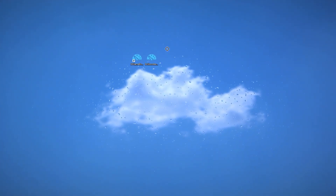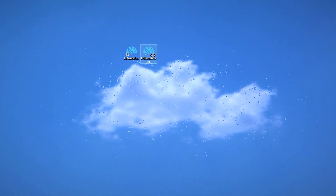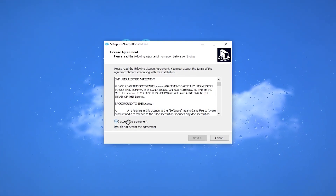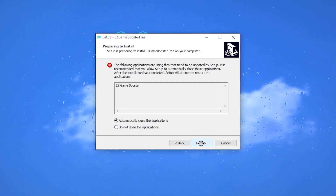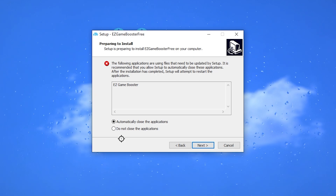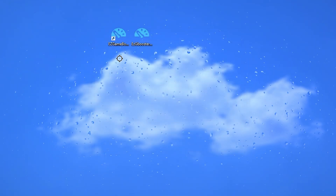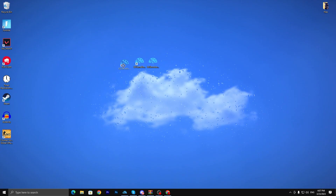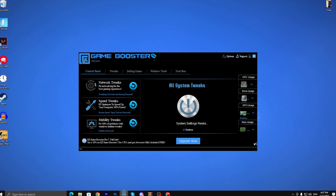Once downloaded, here is our exe file. Double tap on it and simply follow the installation steps — click install and install this application on your PC. I have already installed this application, and here is the launcher file. Double tap and open up the application.